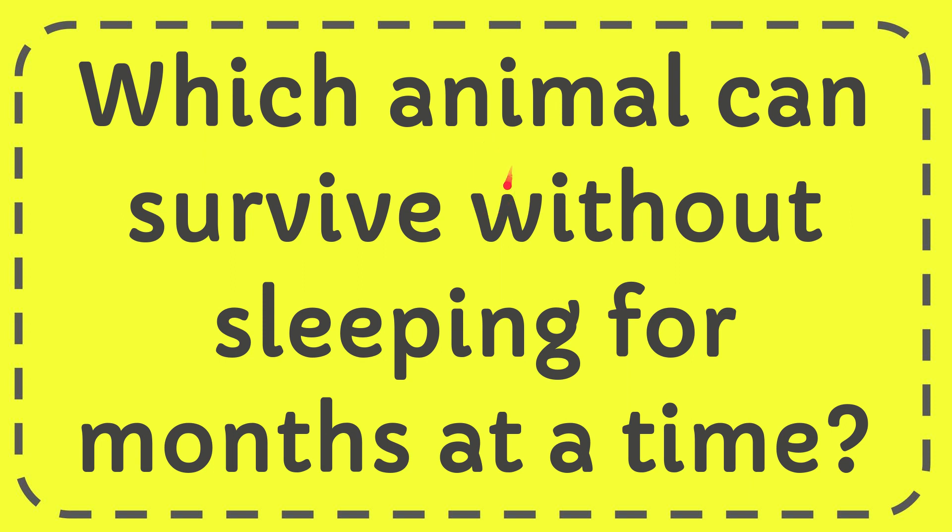In this video I'm going to give you the answer to this question. The question is which animal can survive without sleeping for a month at a time?